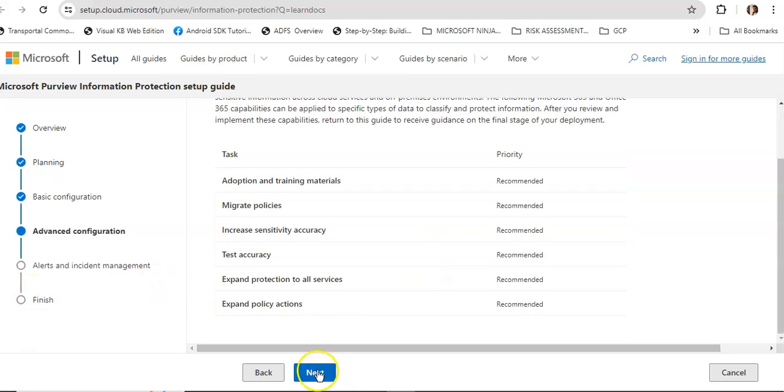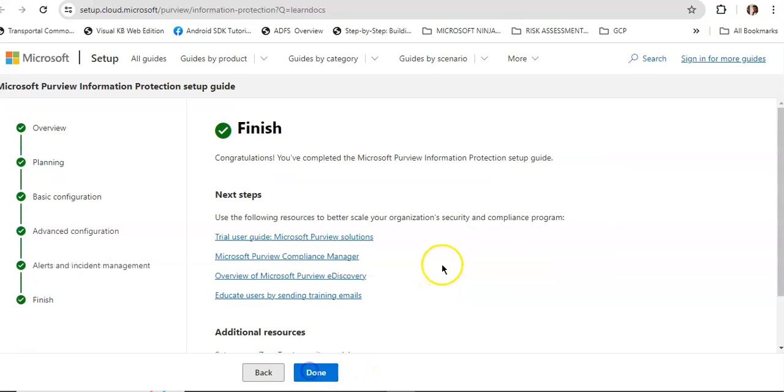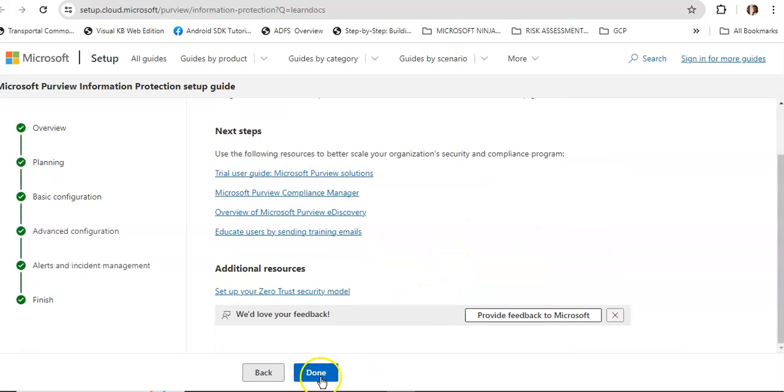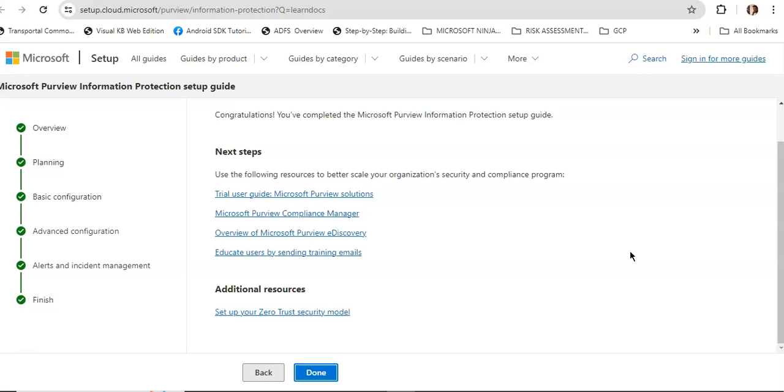Advanced configuration includes managing alerts and incidents, then you will come to the last step. This is how this guide talks about the step-by-step setup for setting up information protection. These are the parameters. If you need more information on it, please visit Microsoft documentation. If you have any further queries, please mention them in the comment section. I will see you guys in the next video. Thank you, have a good day.